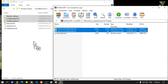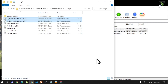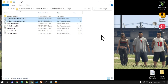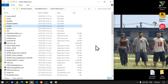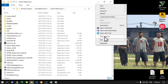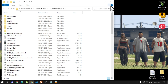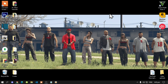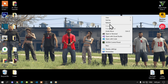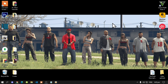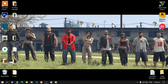Now exit out of your extract folder, go to your GTA V folder, then right click and refresh your game folder. Exit out of your game folder, right click, refresh your desktop, and I will see you guys in the game.